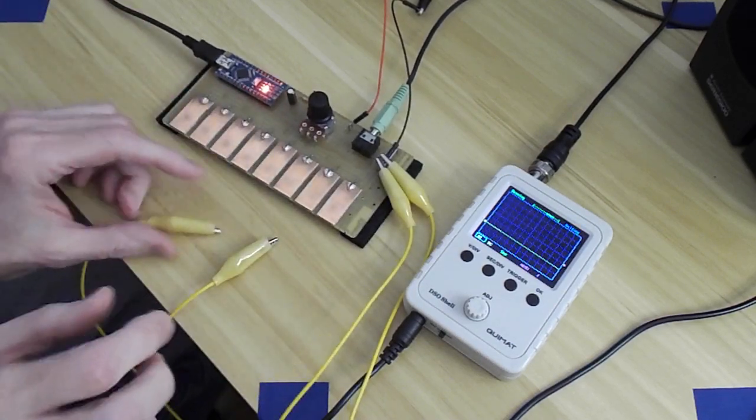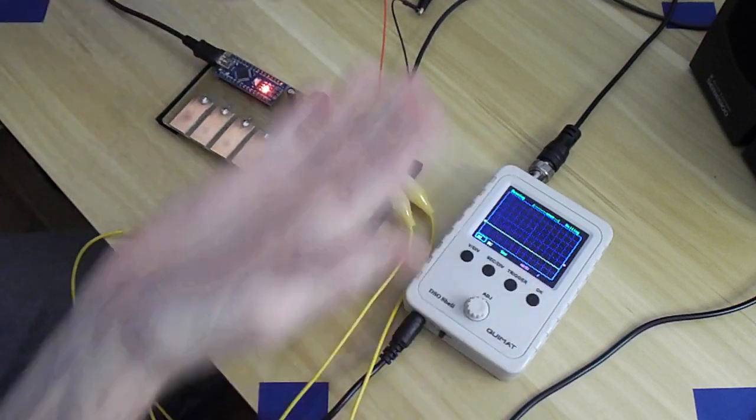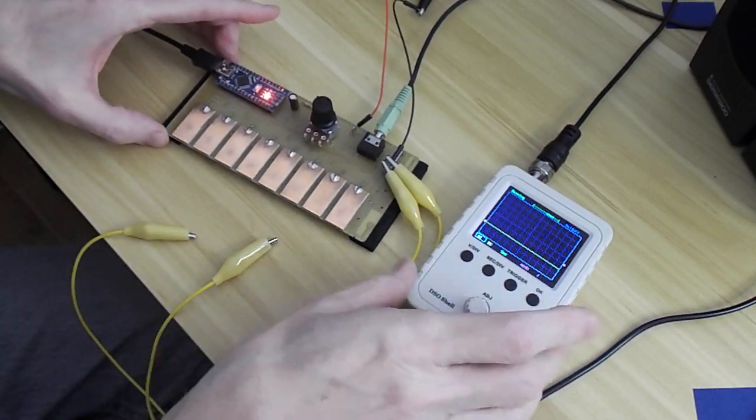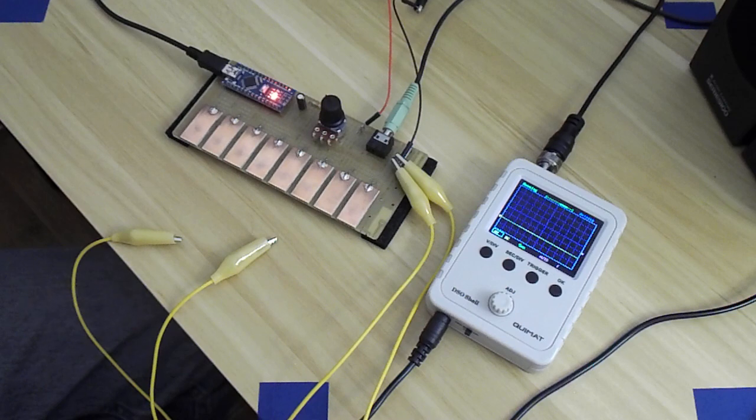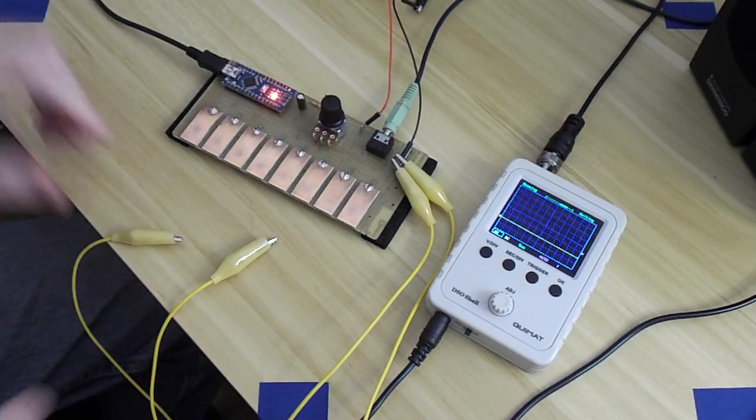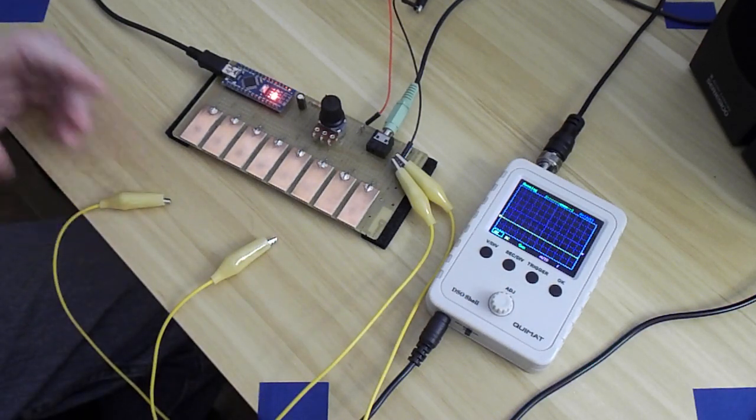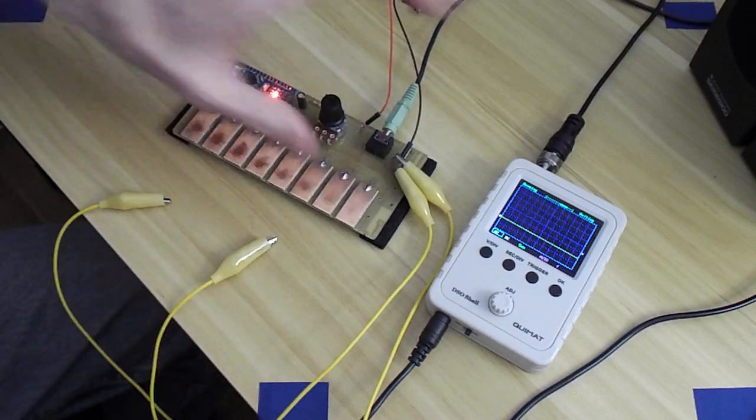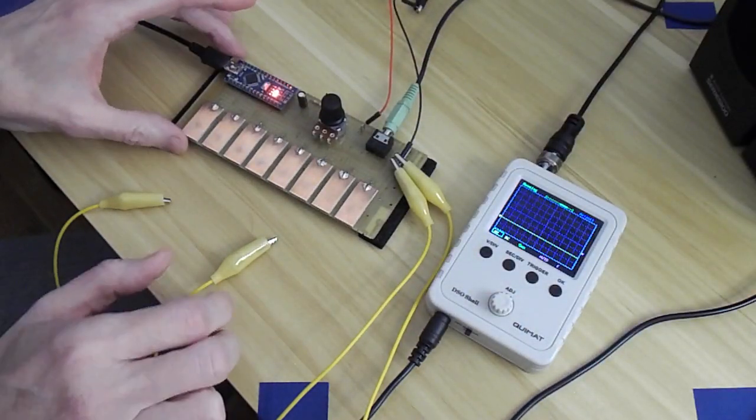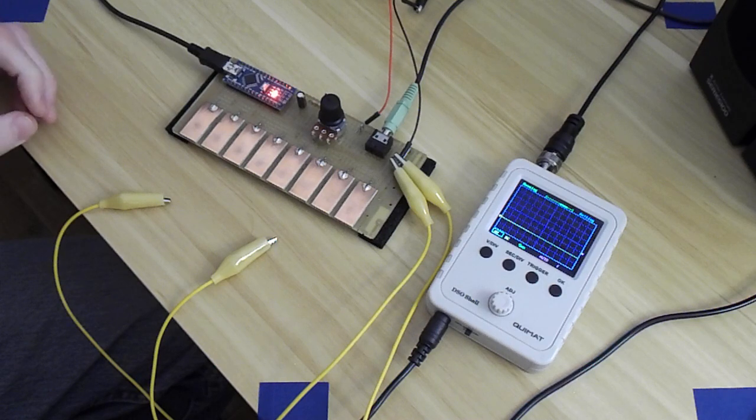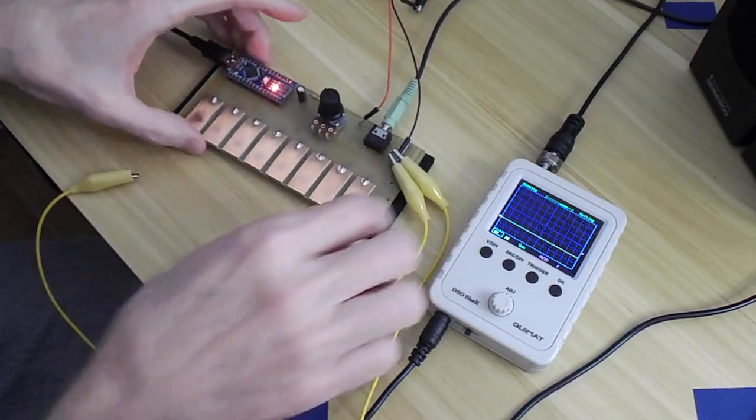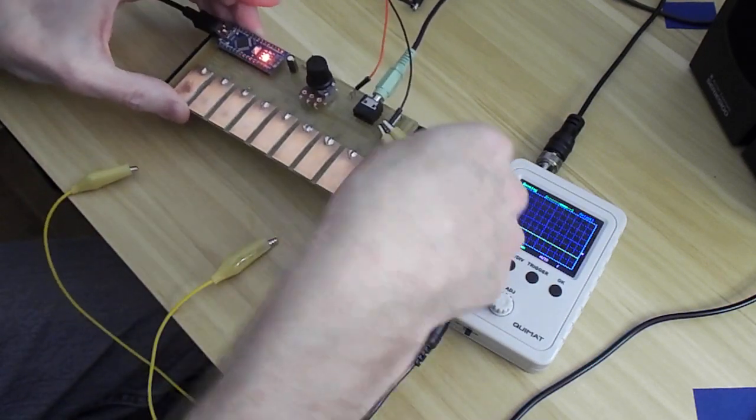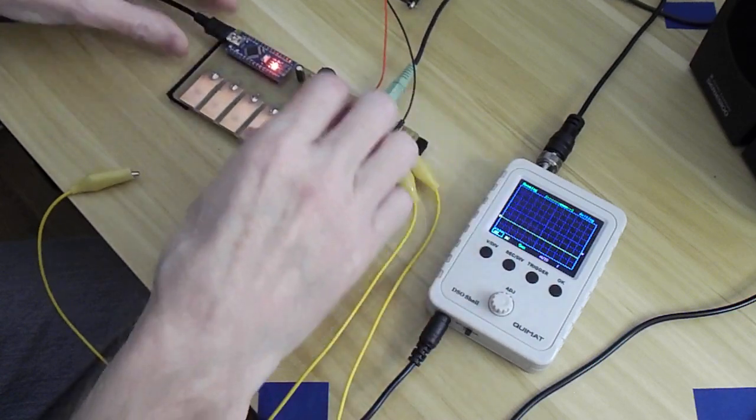And of course, this can be fun by itself, but there's no attack or decay or filtering, no envelope, but it's still kind of cool. Okay, let me go ahead and, while I have the video going, let me put this aside for now, because I wanted to show a few things.